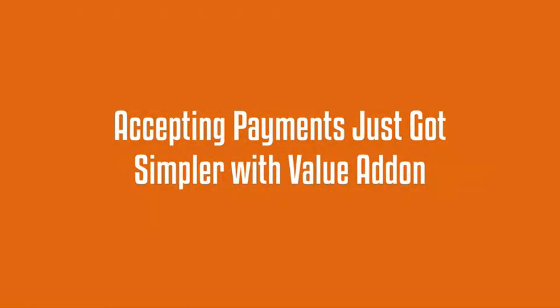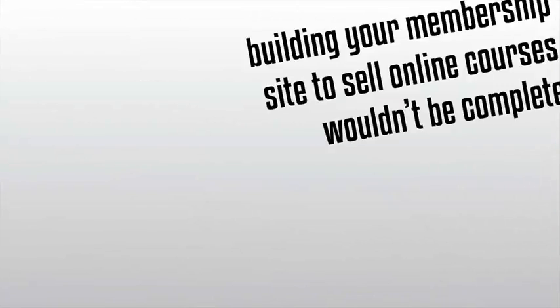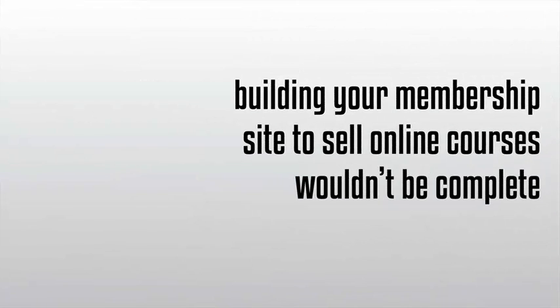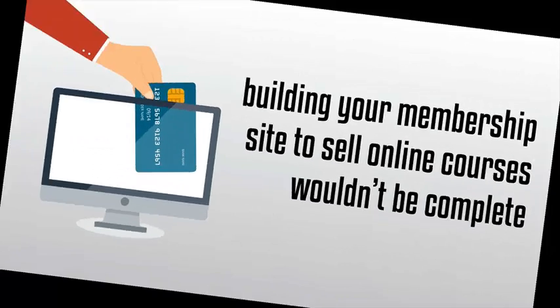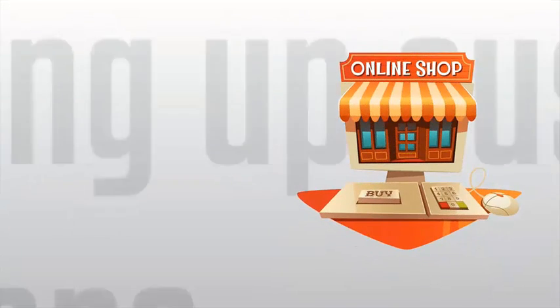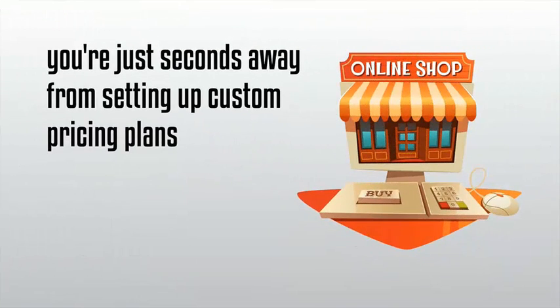Accepting payments just got simpler with Value Add-On. Now building your membership site to sell online courses wouldn't be complete without the ability to accept payments. And with Value Add-On's built-in shopping cart, you're just seconds away from setting up custom pricing plans and allowing your visitors to pay you for your content.